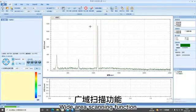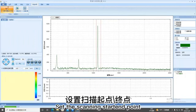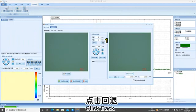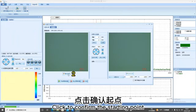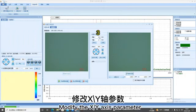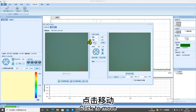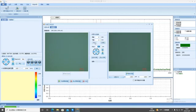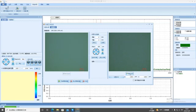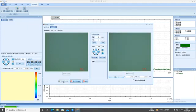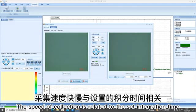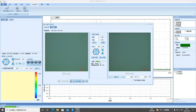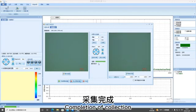Wide area scanning function. Click Experiment Wizard. Set the scanning start-end point. Click Back. Click to confirm the starting point, the X, Y axis parameter. Click to move. Click to confirm destination. Finally click start image mosaic. The progress bar displays the collection and stitching progress. The speed of collection is related to the set integration time. Completion of collection.